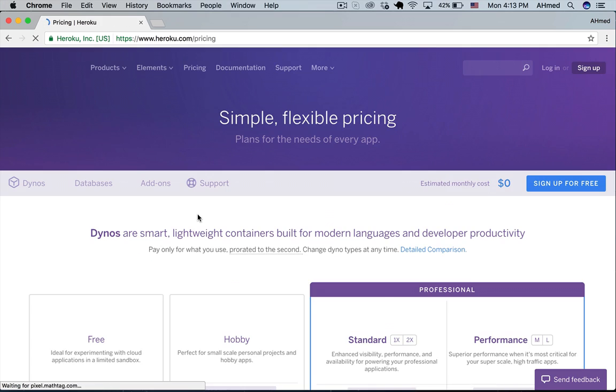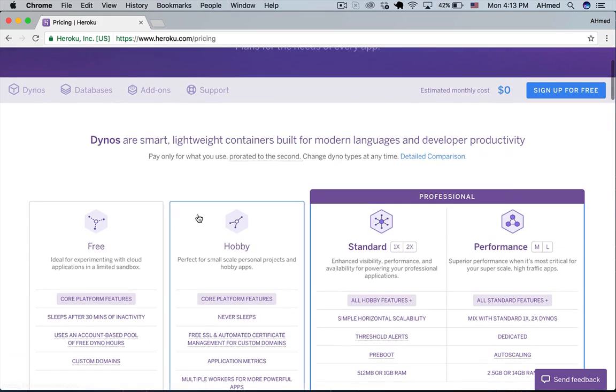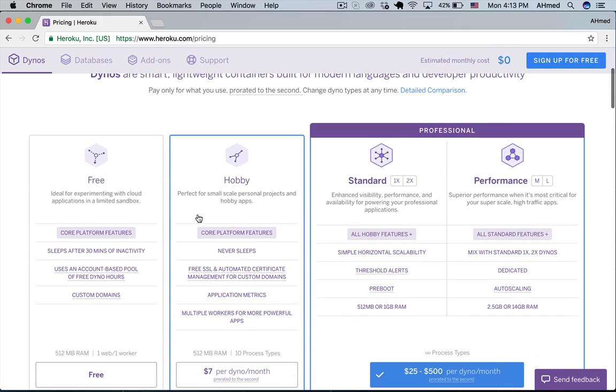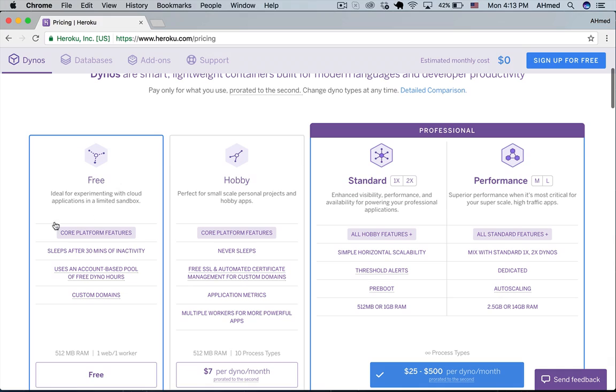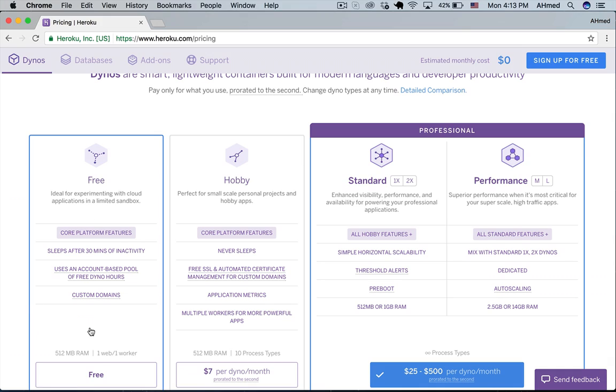If you check the pricing of Heroku, Heroku offers a free plan which allows you to have one dyno. So what is a dyno?